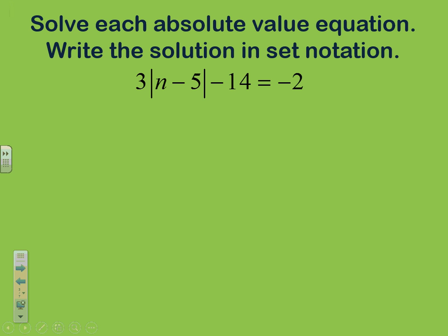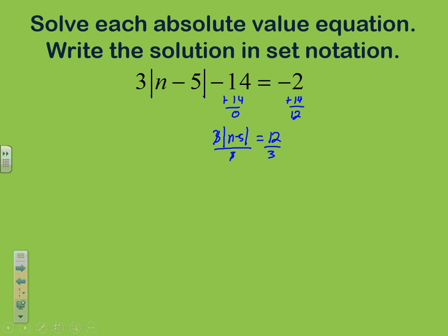Looking at Example 1, the absolute value of n minus 5 inside the vertical bars is treated just like a normal variable. We solve it like normal — get rid of the constant term by adding 14 to both sides. That gives us 3 times the absolute value of n minus 5 equals 12. Divide both sides by 3 to get the absolute value of n minus 5 equals 4. The absolute value is now isolated.